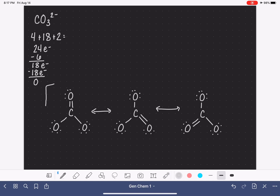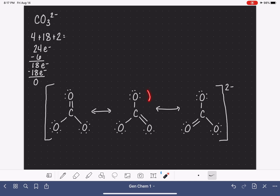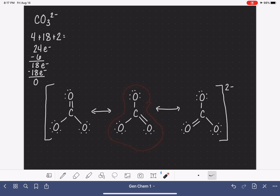To complete this, we always group all resonance structures together with square brackets. Because this is a polyatomic ion, we need to put the charge outside of the square brackets in the upper right-hand corner. Now let's check our work by calculating the formal charges of the atoms — we'll just do it for the central molecule.